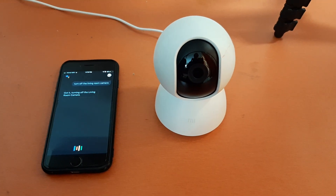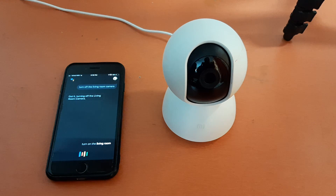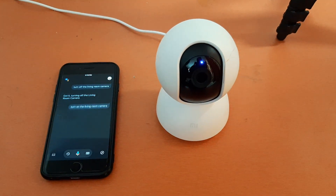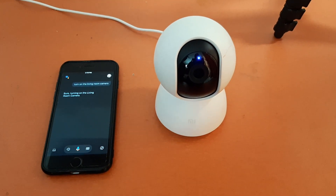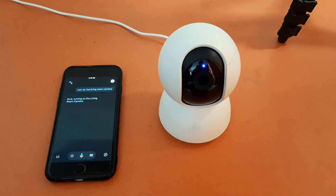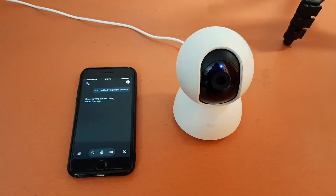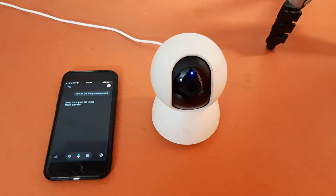Turn on the living room camera. So you can see we can do both things — we can turn on and turn off the camera using Google Assistant.